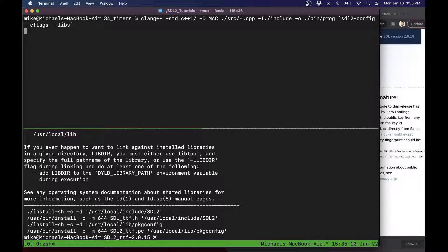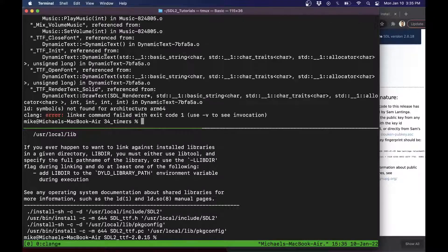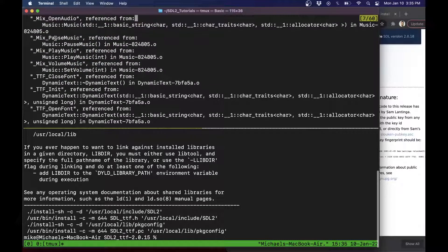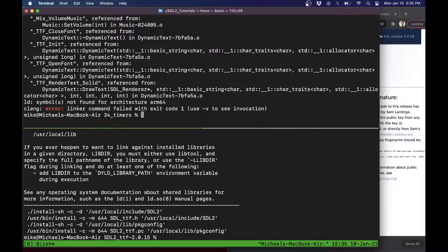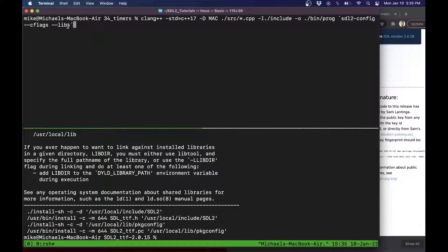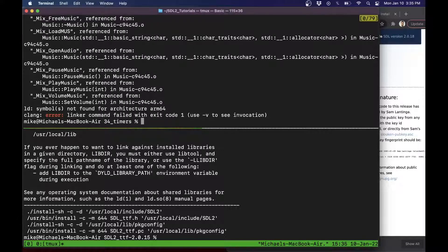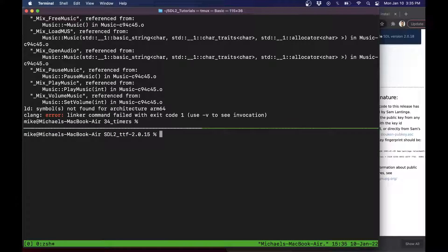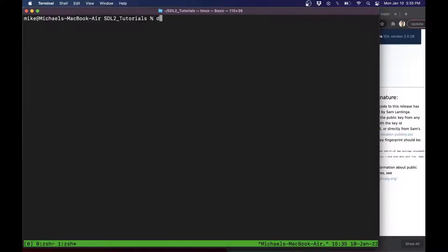Let's try our compile commands again to see if we got any closer to our build. We're seeing that things are almost working, but we're missing our mix library and our TTF library. The SDL2config is missing the TTF lib, so we need to add a link flag for SDL2_TTF. After adding that, we shouldn't see any TTF errors — but we're still missing the mixer library.